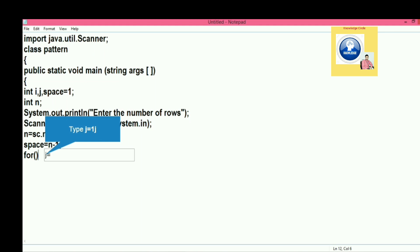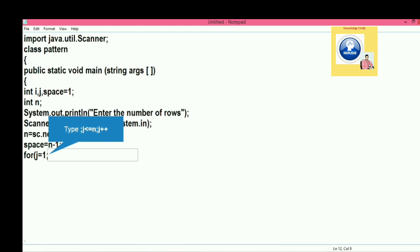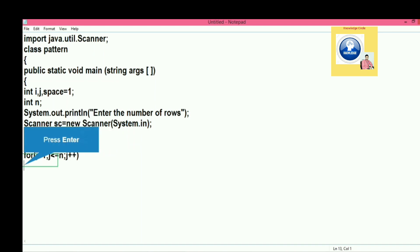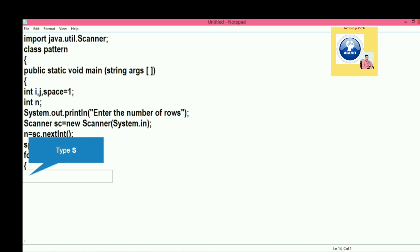That's why we have put here space equal to n minus 1. So for beginning, we will have four spaces and then one star will be printed.